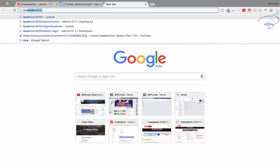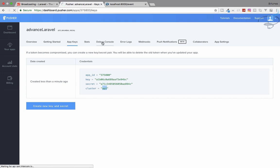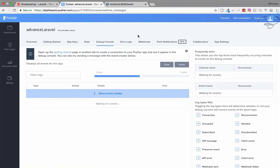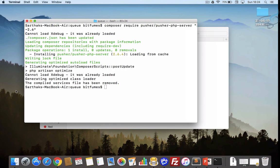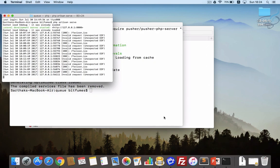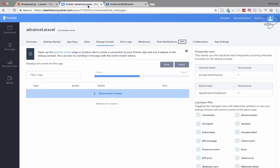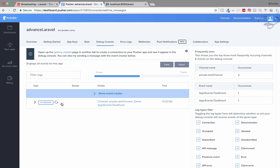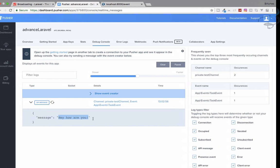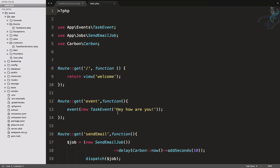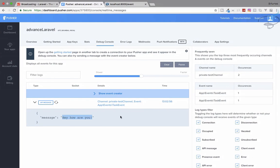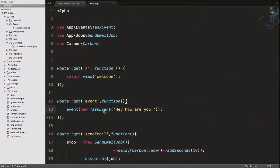Let's test by going to localhost/event. Nothing happens visually because we haven't set up the listener yet, but we need to restart our server first for the .env changes to take effect. After restarting, hitting the route again and checking the Pusher debug console shows the message 'hey how are you' — the event is being sent successfully.